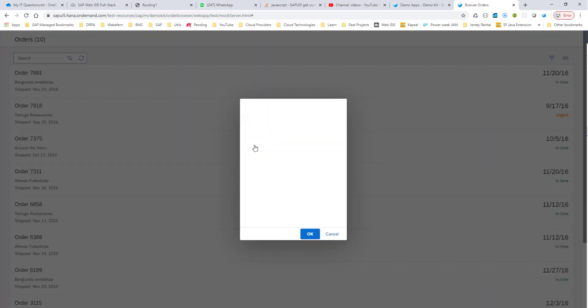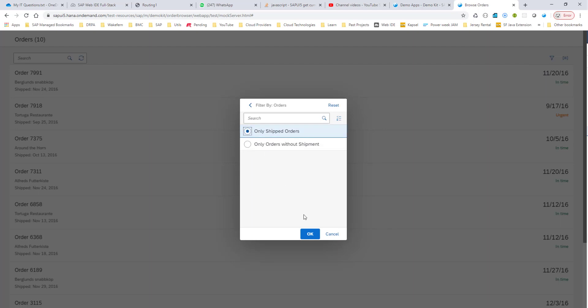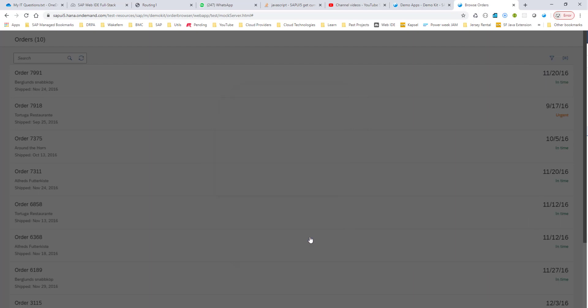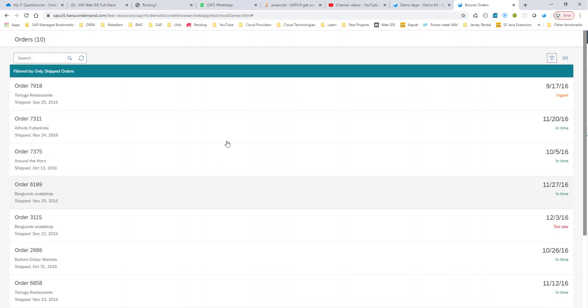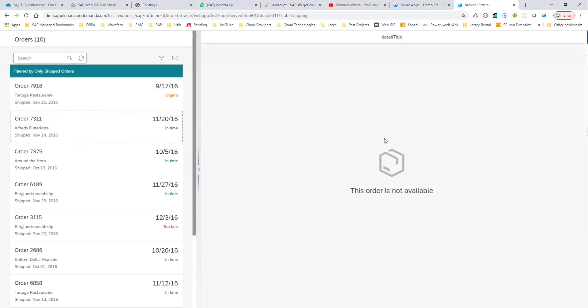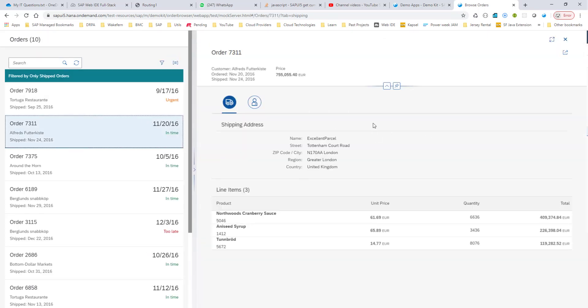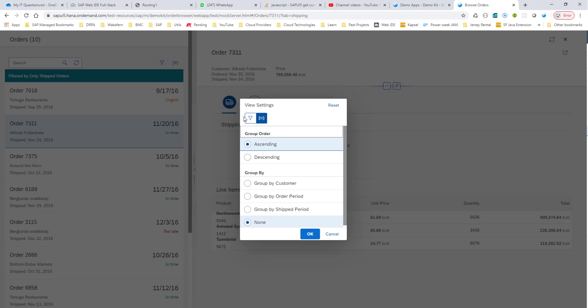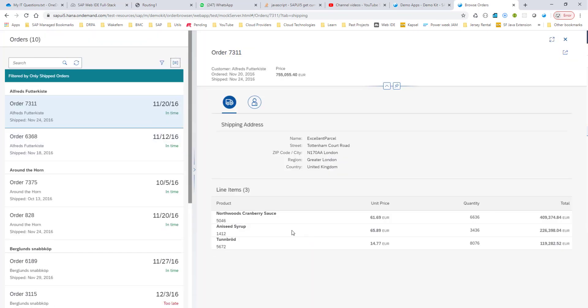You can filter on just the shipped orders, and this gives you only the shipped orders. You can still view the detail page. You can also group by customer in an ascending order, and when you do that, you can see that the orders are nicely grouped by customers.